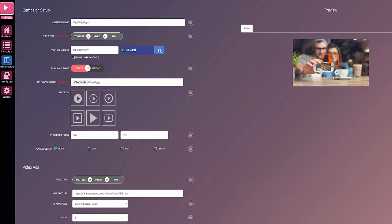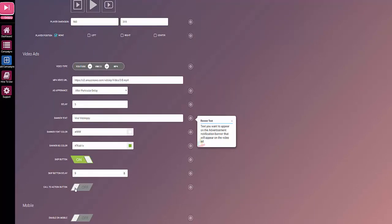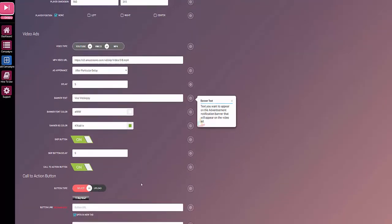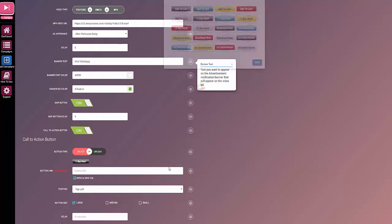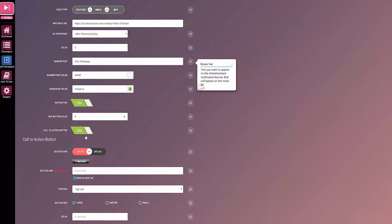Call to action button, now this is the important bit. This is essentially your buy button, your call to action button. You can send anybody to anywhere you like from within that video, and you can use the buttons that come included with the software. You see there's a number there, or you can add your own. In this case I'm going to add one, so I just click on here and then choose file and select the image I want to use.